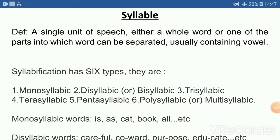Hello everyone, my name is John. Today we shall learn about syllable.